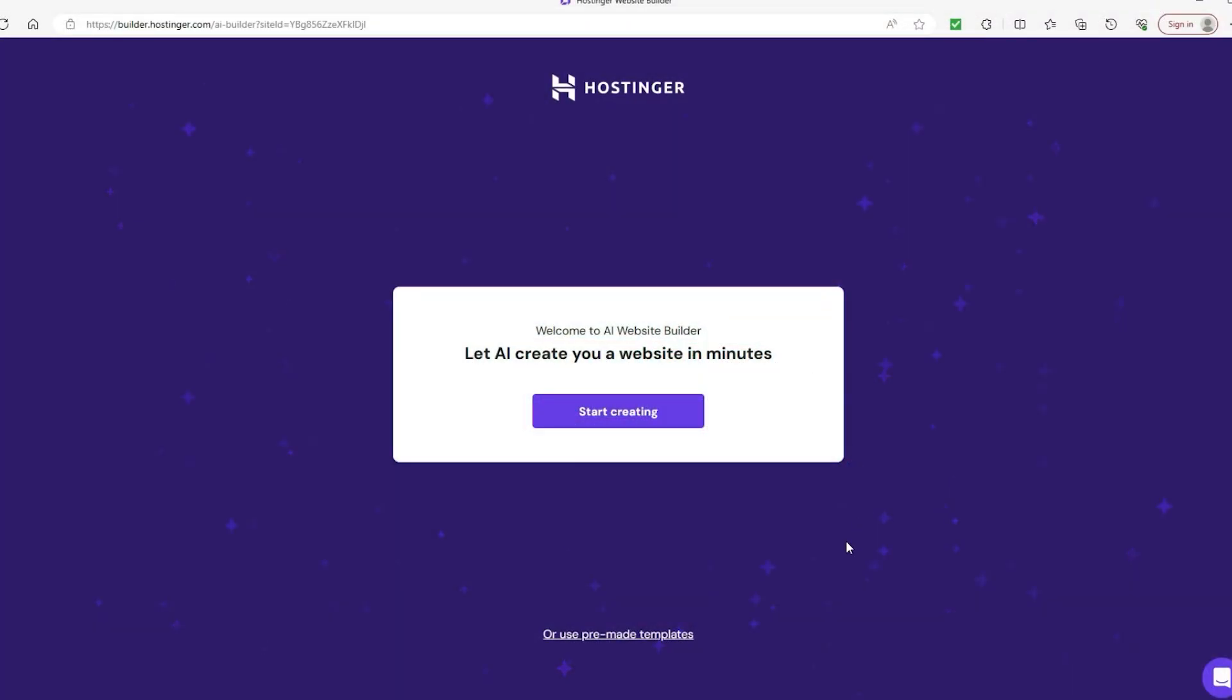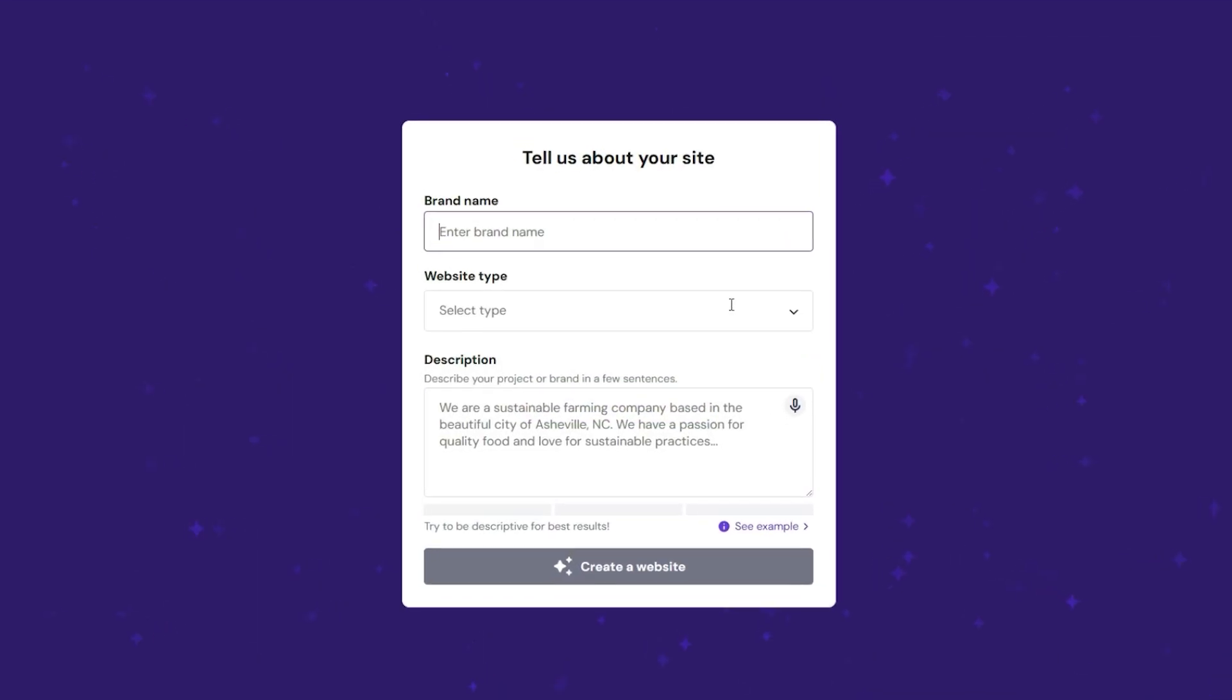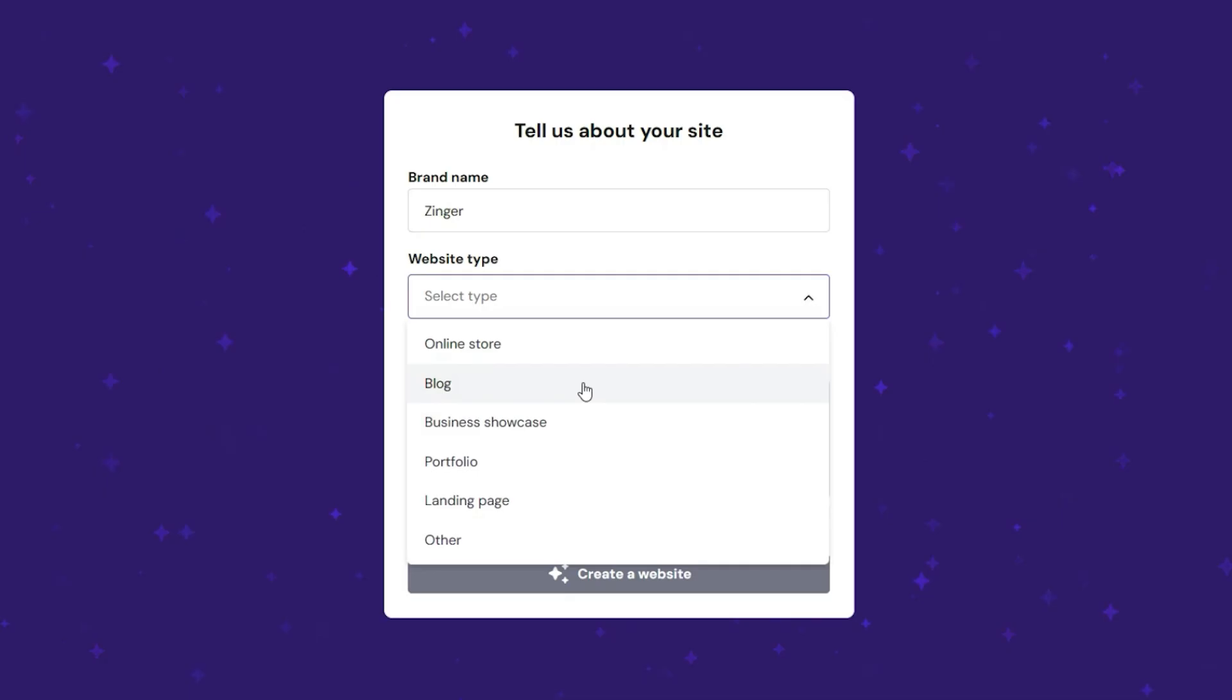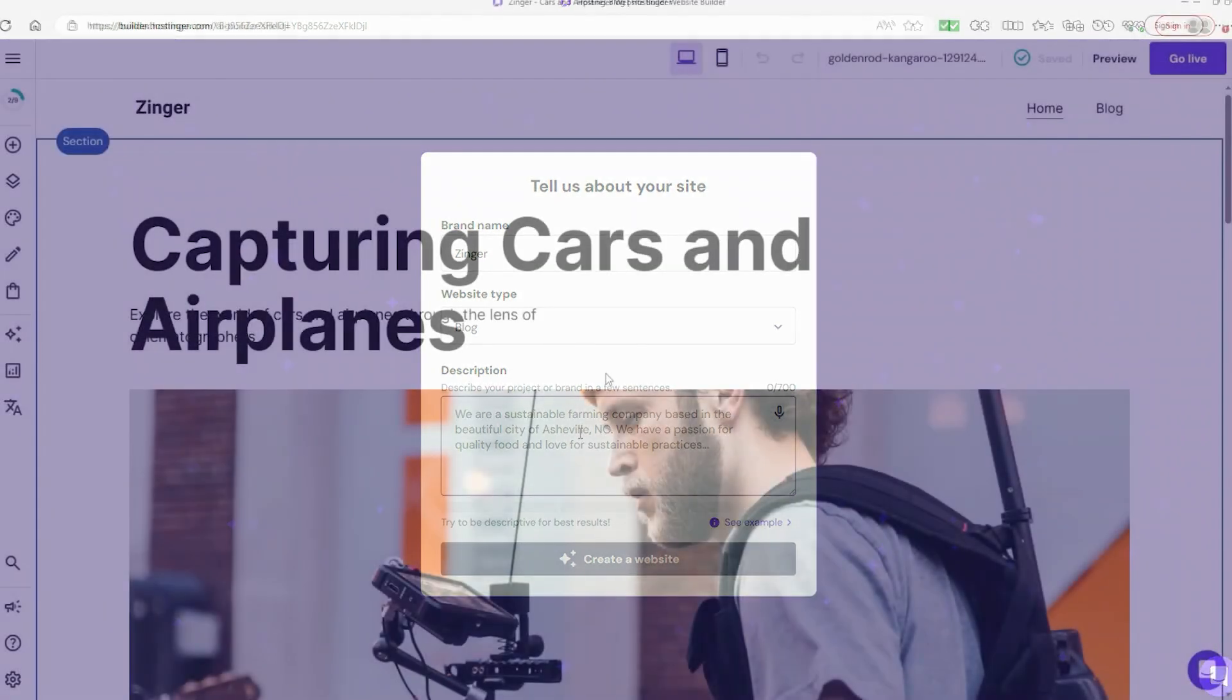Moreover, the AI Builder can automatically create your site based on your preferences, or you can select a pre-made template and customize it. The AI Builder is great for a quick setup, while templates offer more design control. When using the AI Builder, you'll need to name your site and provide a brief description. For instance, you might name it Zinger and describe it as a blog about your favorite topics. This helps the AI tailor the site to your needs.